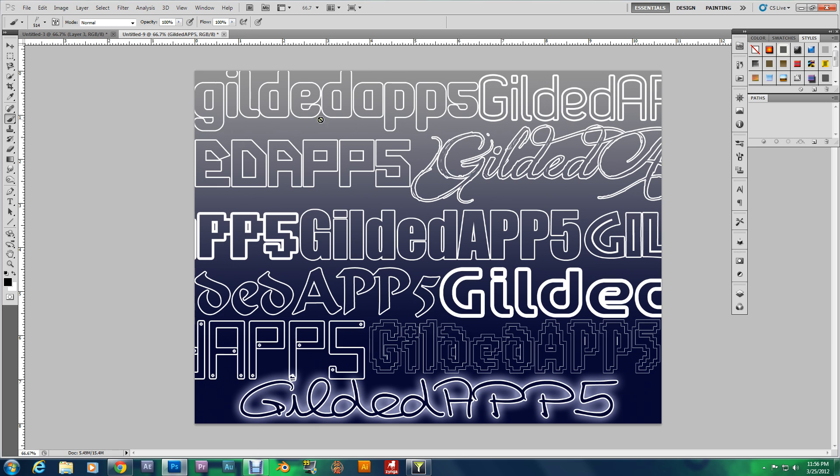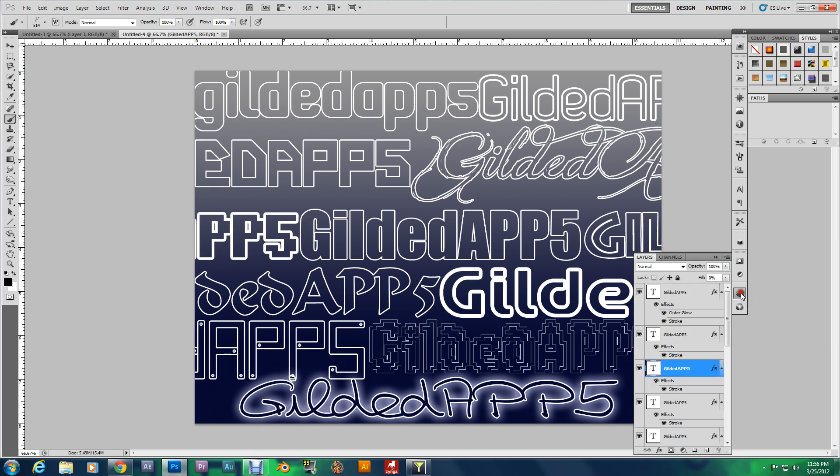These aren't just hollow fonts right here. These are skeleton fonts. And you'll see what I'm talking about in one second.